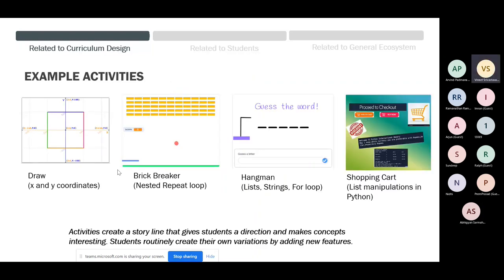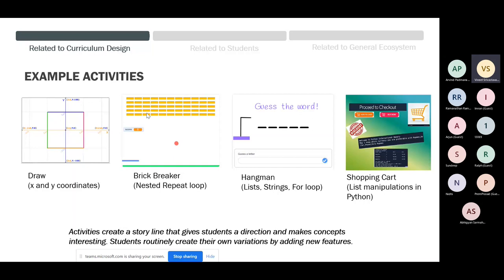Let me give examples of activities. We introduce X and Y coordinates using a drawing activity — this is the second activity because X and Y is very fundamental, though it still troubles students for quite a long time. Midway through the program we build a brick breaker game where I introduce the concept of angles and, for the first time, a nested repeat loop. Students then experiment — somebody builds a triangular array of bricks, somebody builds a lower triangular pattern, and so on.